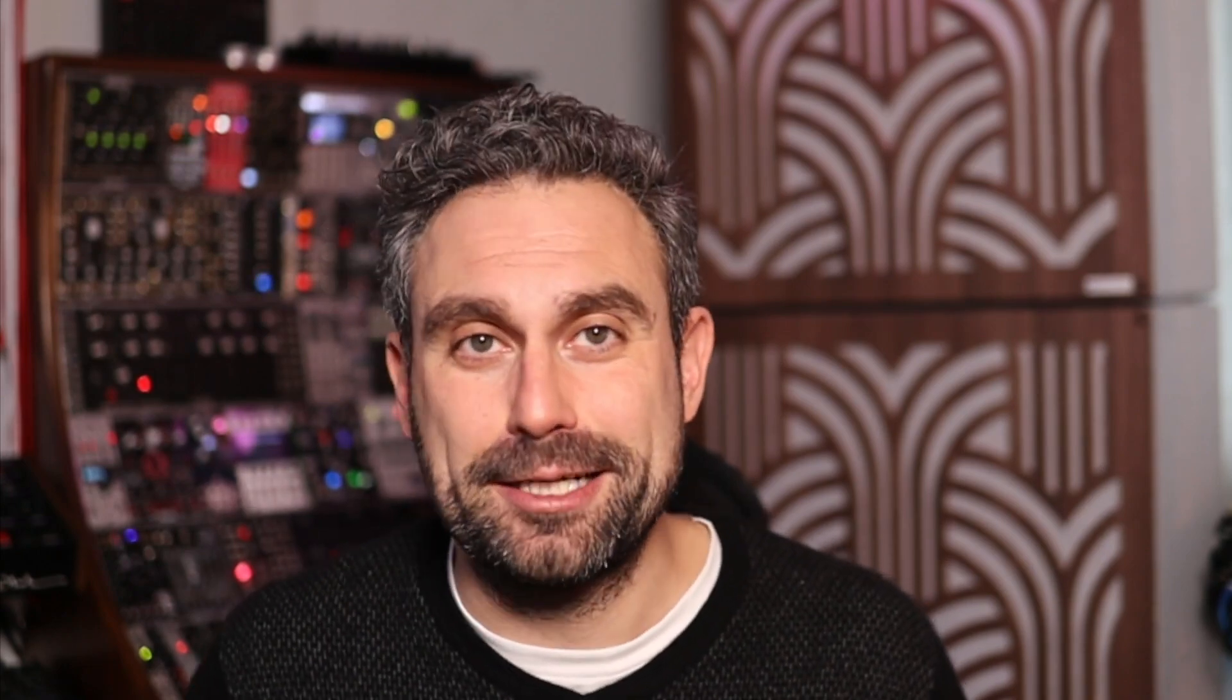Before I do that, just a little announcement. A couple of weeks ago, I released my new EP Solar. It's on all streaming platforms and Bandcamp and I would really love it if you want to check it out. Let's get started.